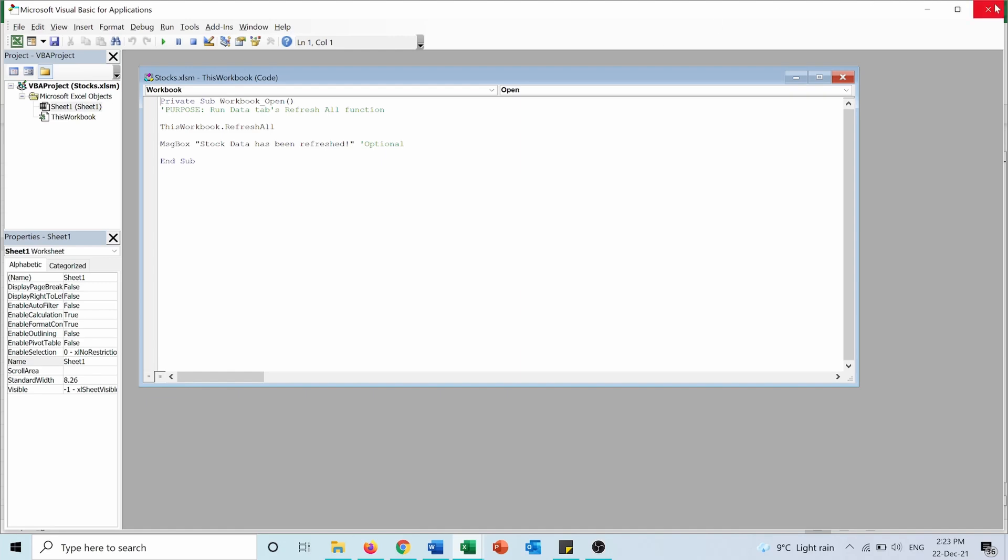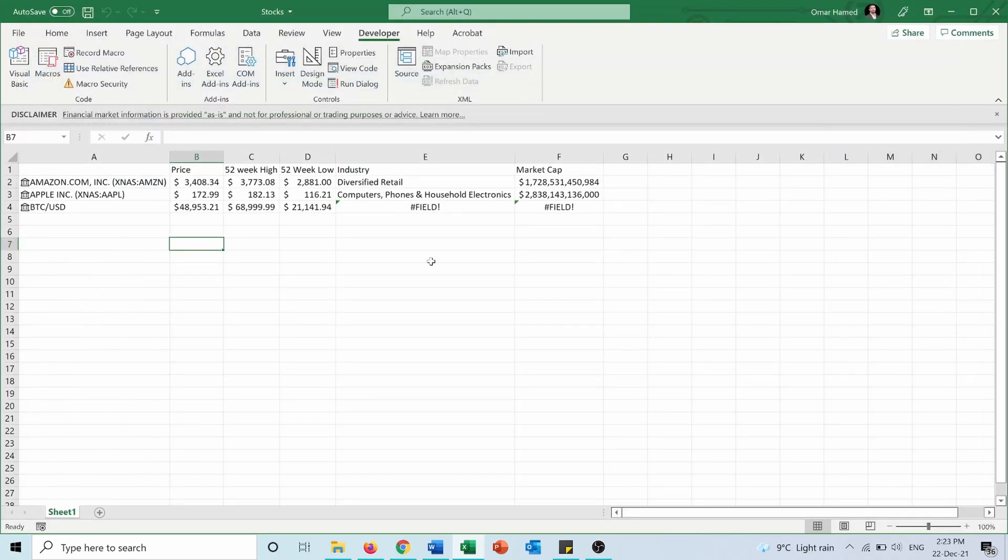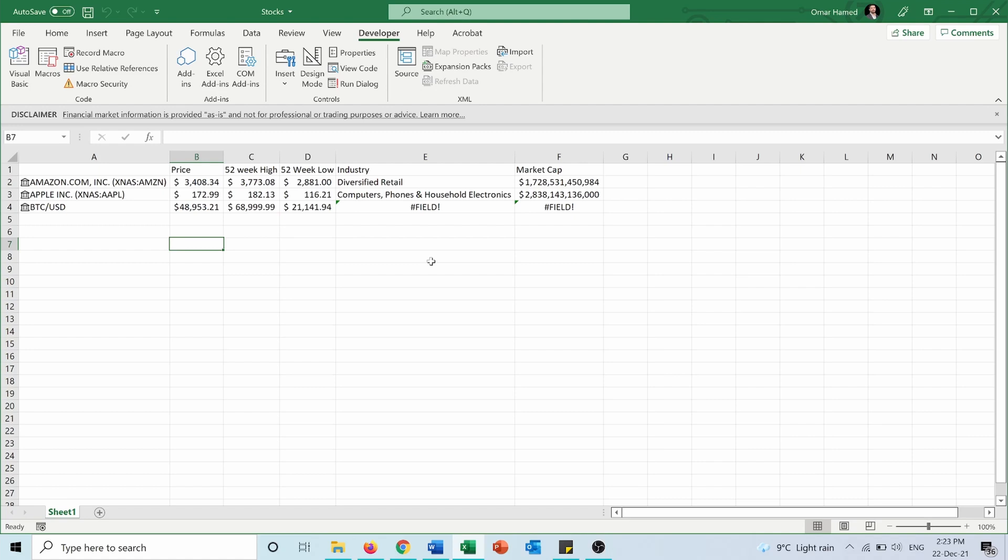I hope this video was useful and helps you build your stocks portfolio in Excel. I will also make a detailed video in the future on creating a stocks portfolio in Excel. Don't forget to like and share this video with your friends and subscribe to my channel to support my content and stay updated about my previous and upcoming videos.